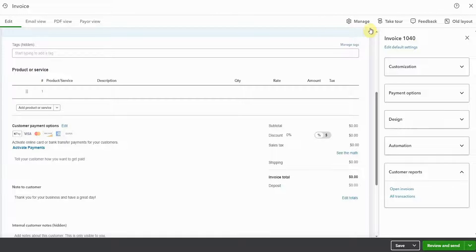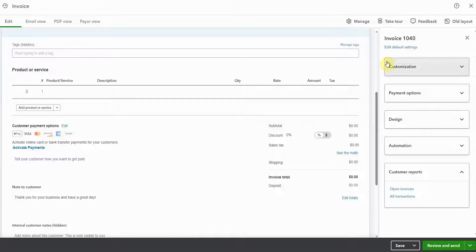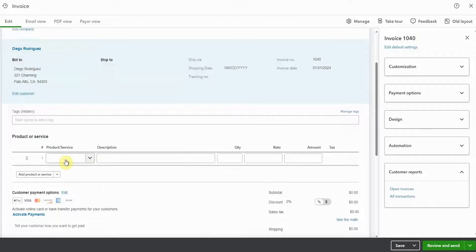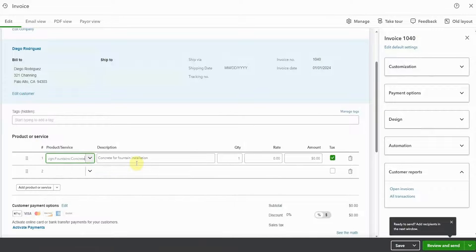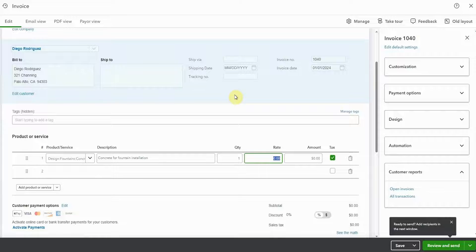Any changes that we make here will only impact this invoice. If you wanted to make overall changes, you would still need to go up to the gear icon to that old sales section. So when you're happy with your invoice, there's some great options here on the top left. Okay, so let's put some items in our invoice.